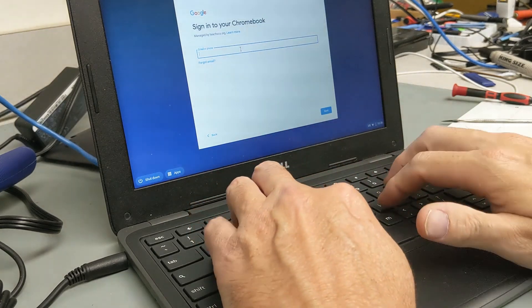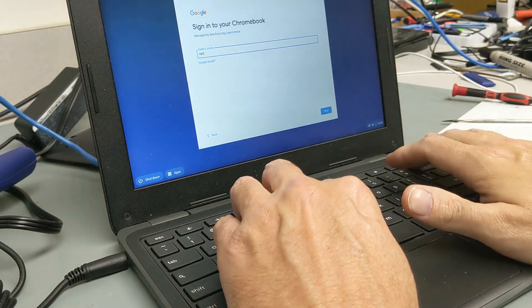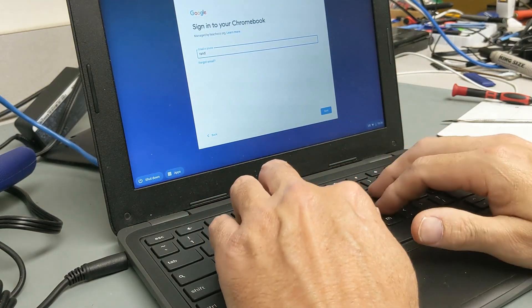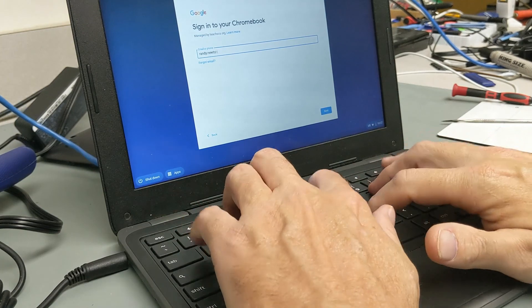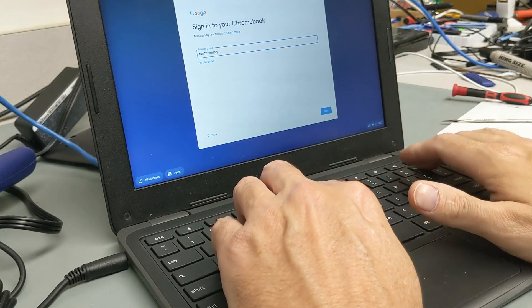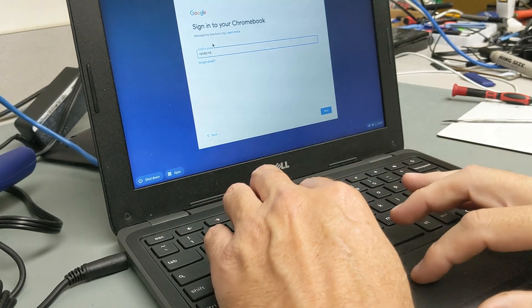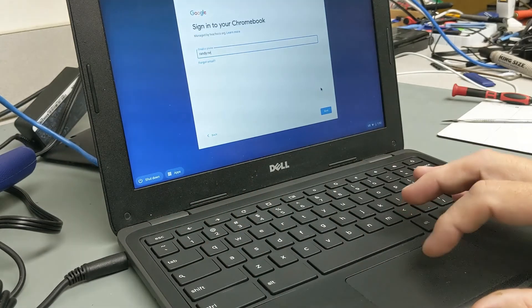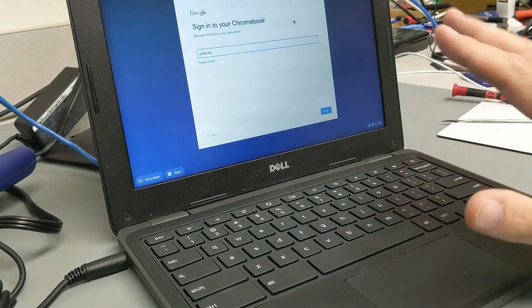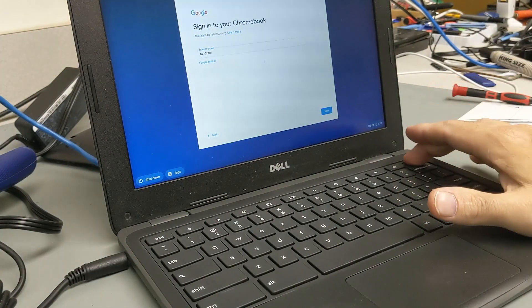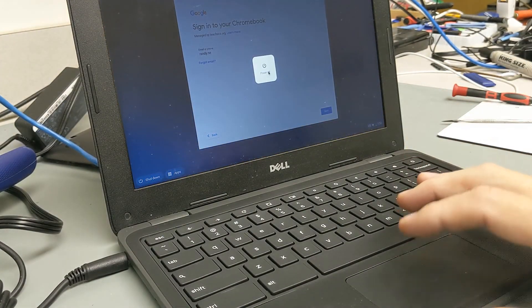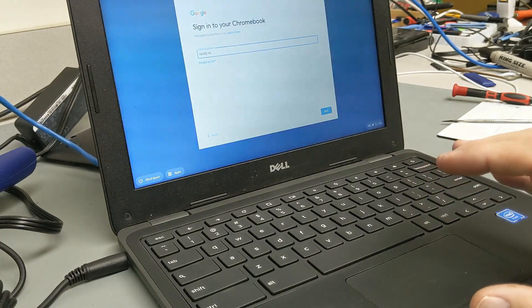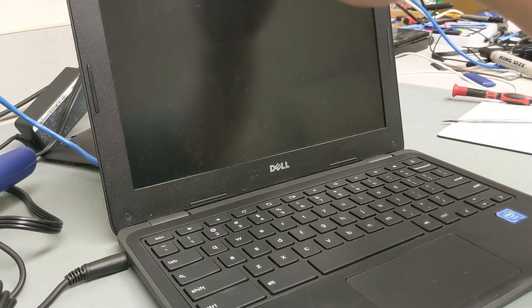Okay. Yep. Looks like it's working just fine. Everything looks good here. So I'm going to go ahead and turn this off. And then we're going to put the cover back on the bottom and we'll be good to go.